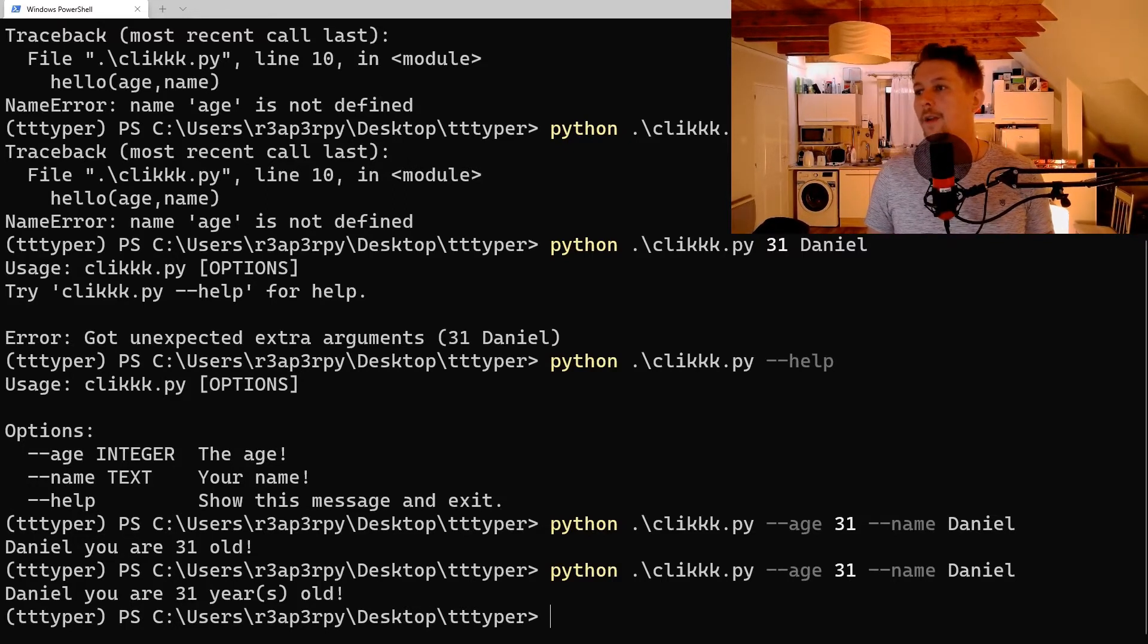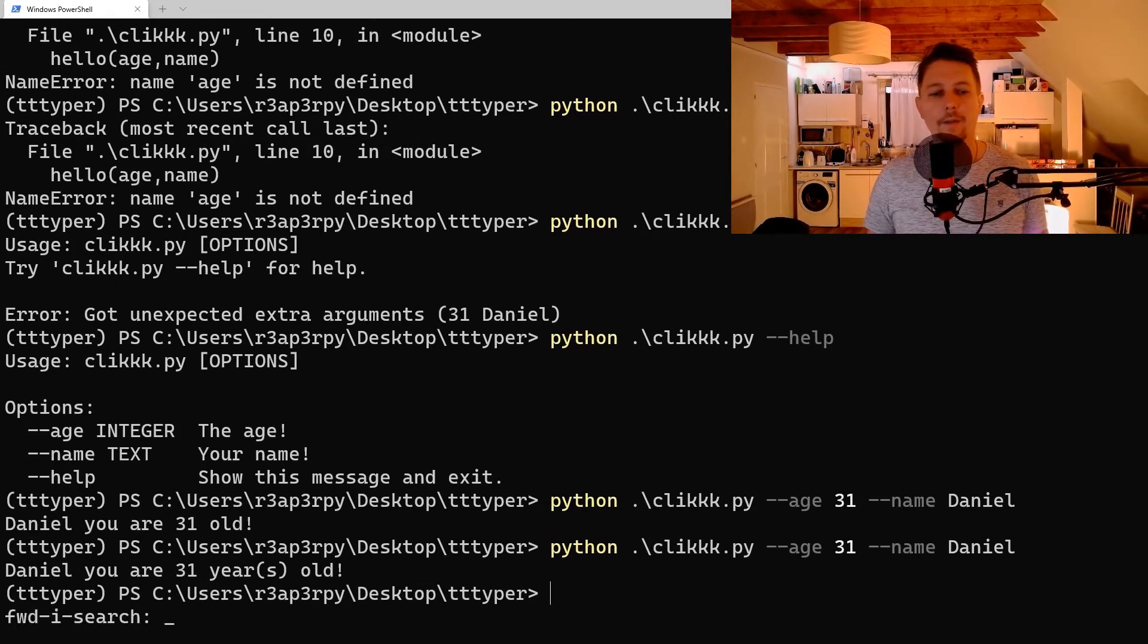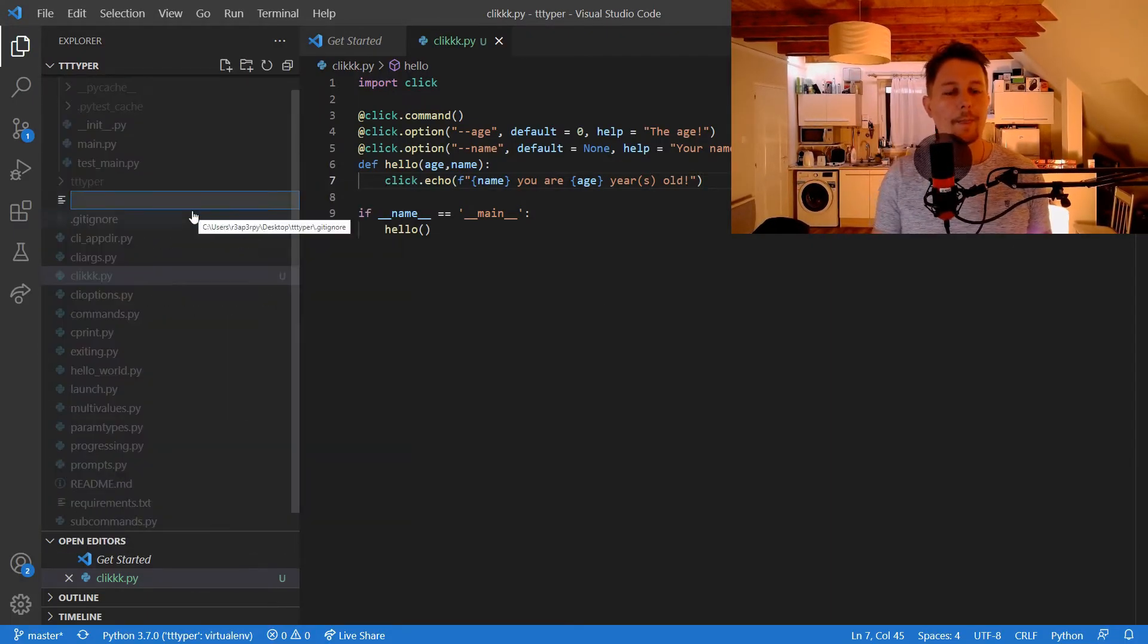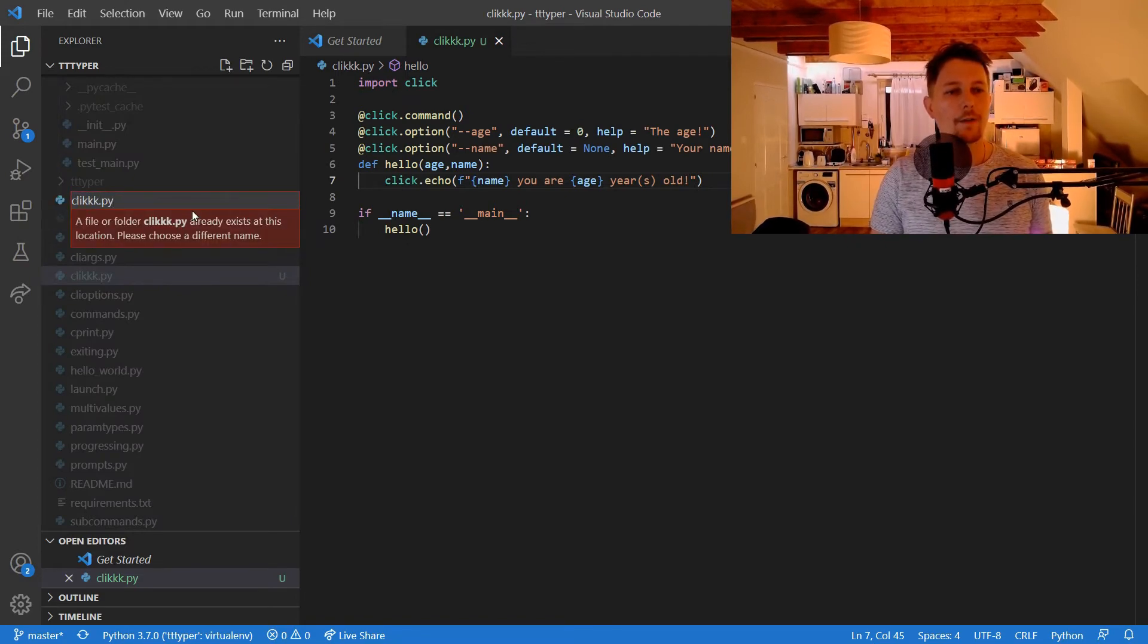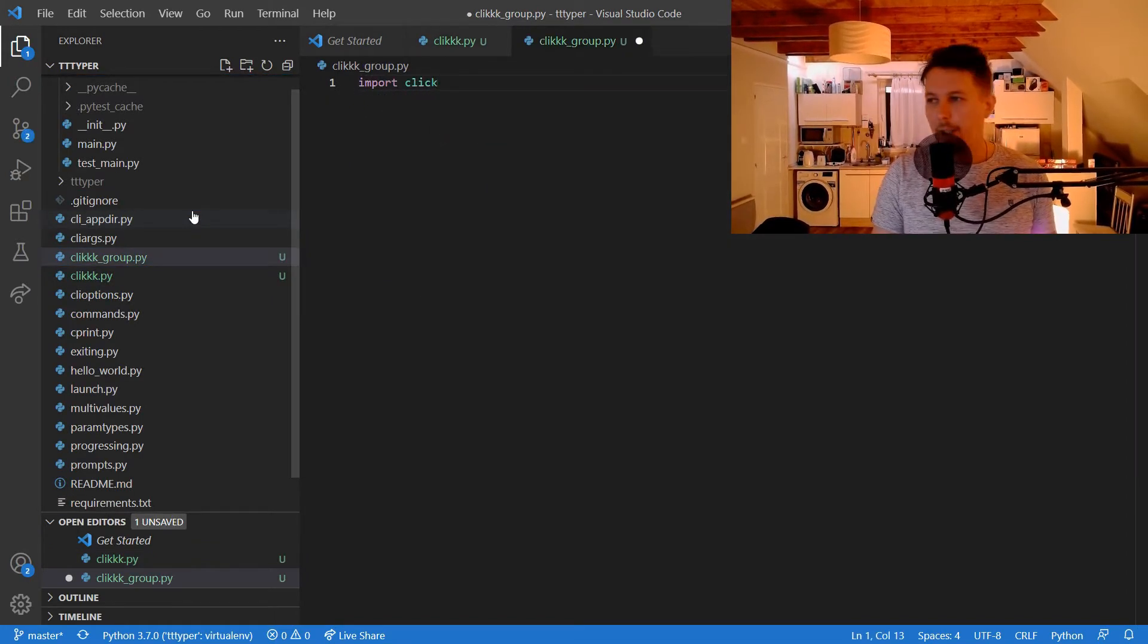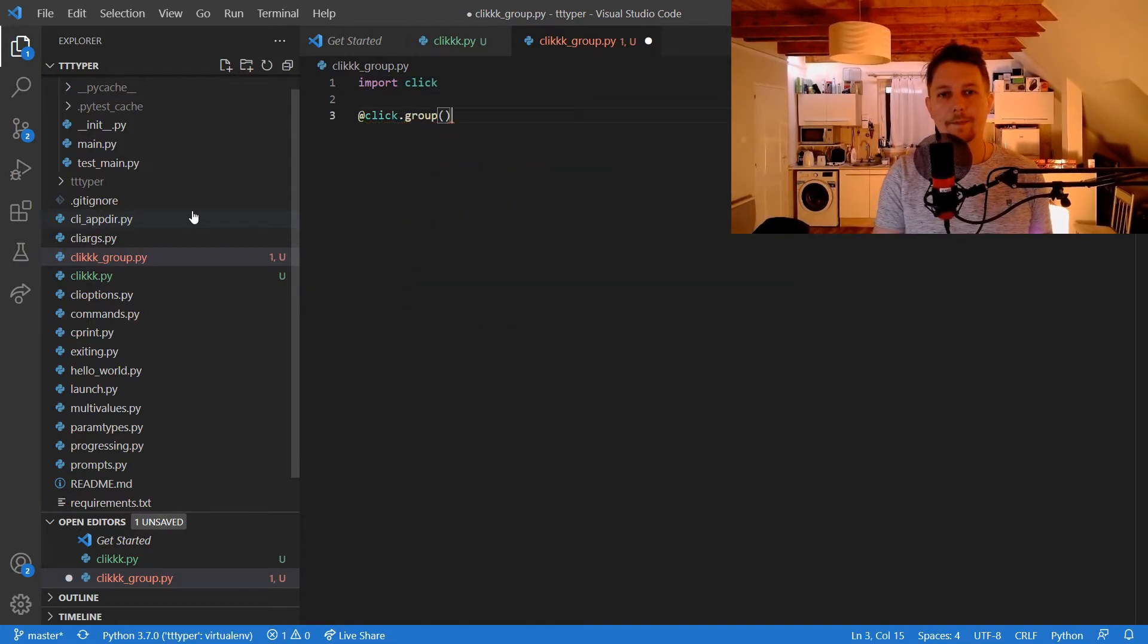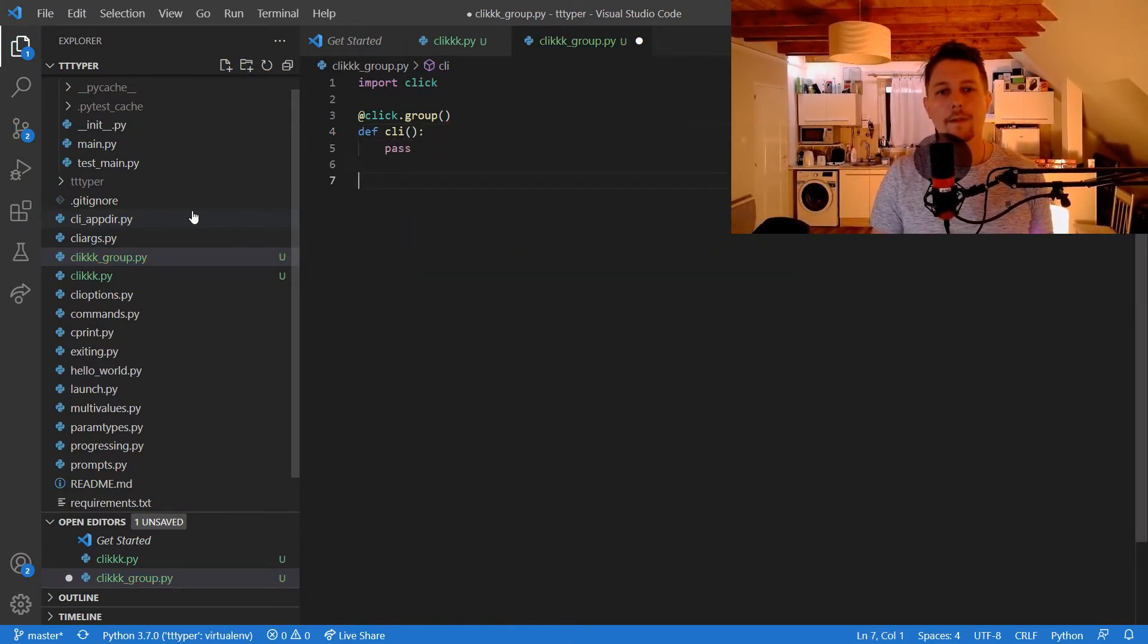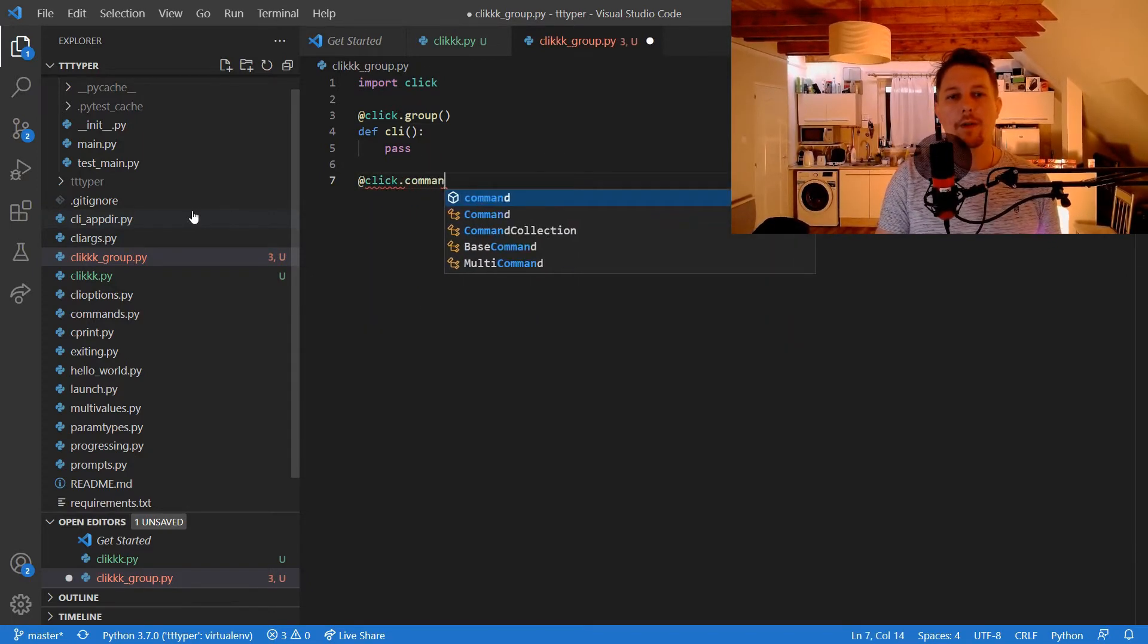So this is how you can create a small Click application. Basically, what you can also do is to create groups. Let's create a group: click_py_group. Let's import Click.